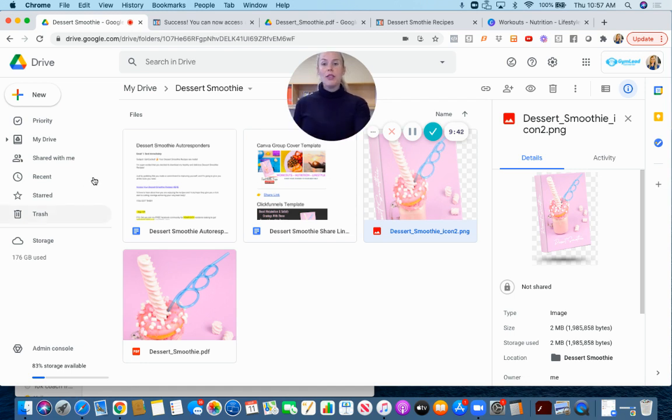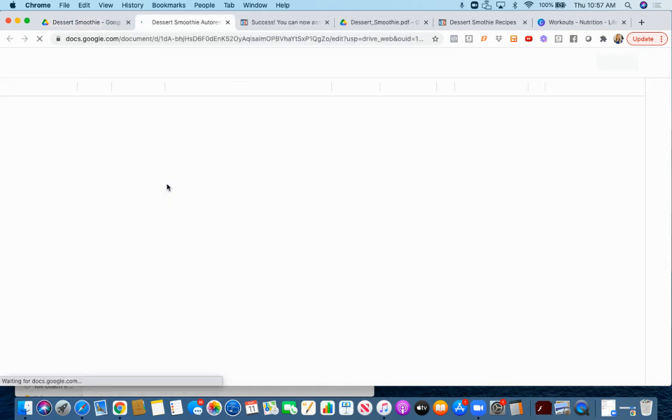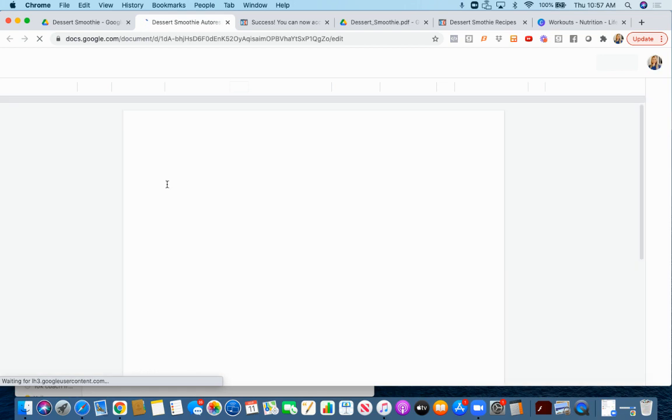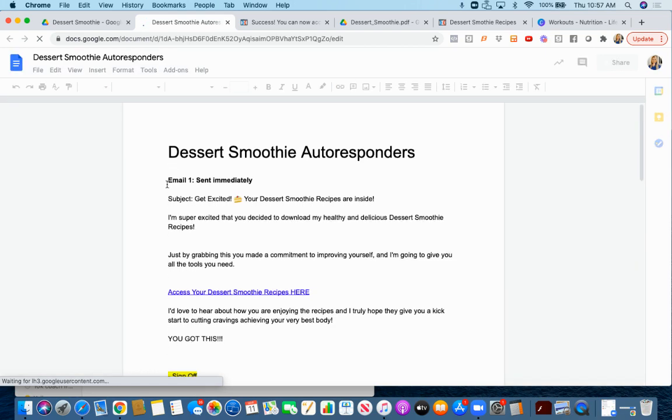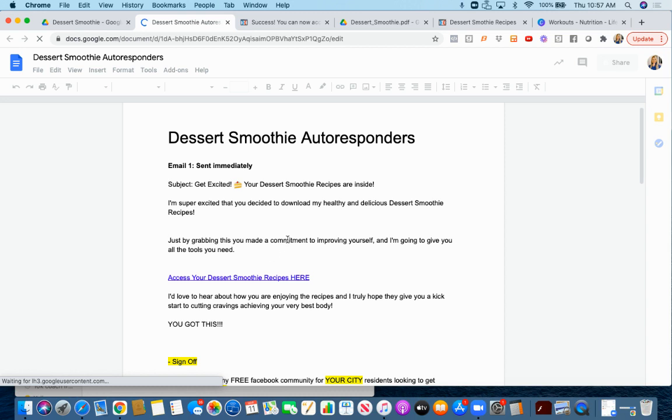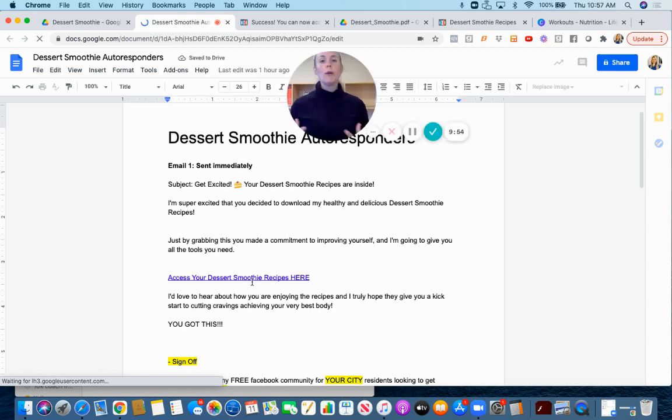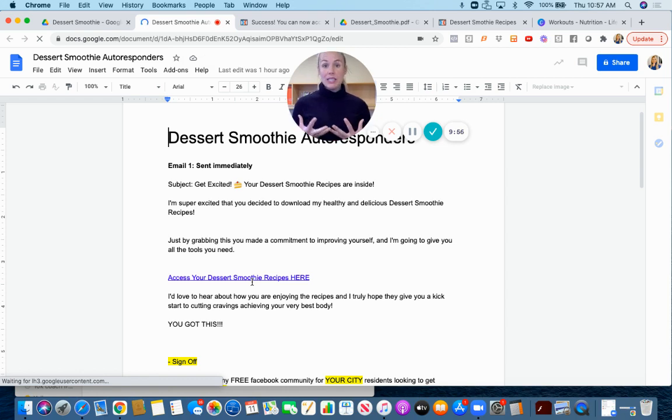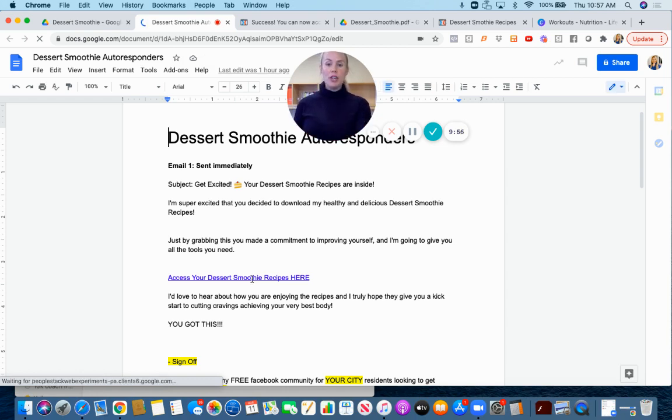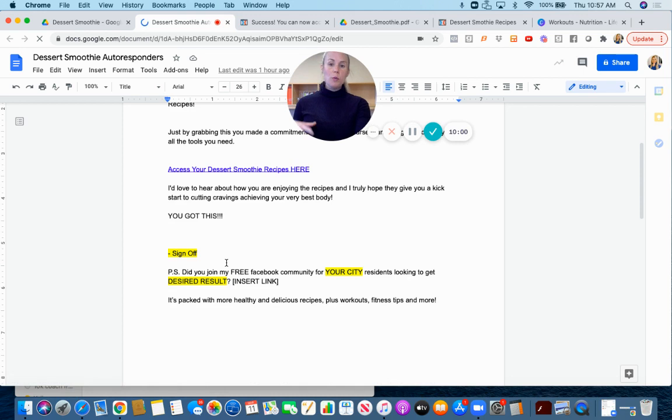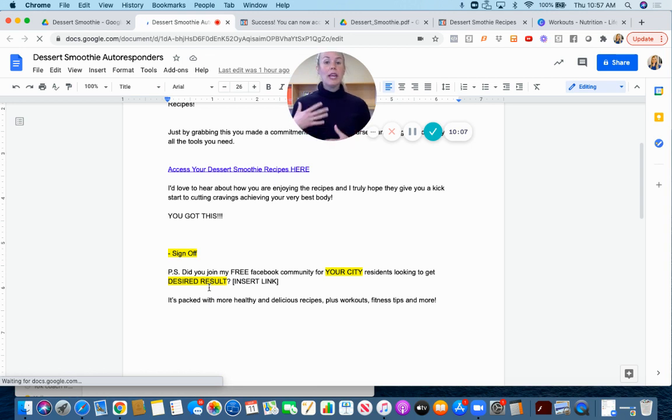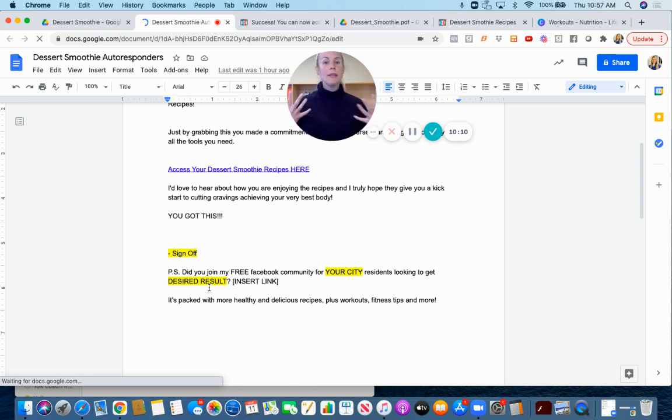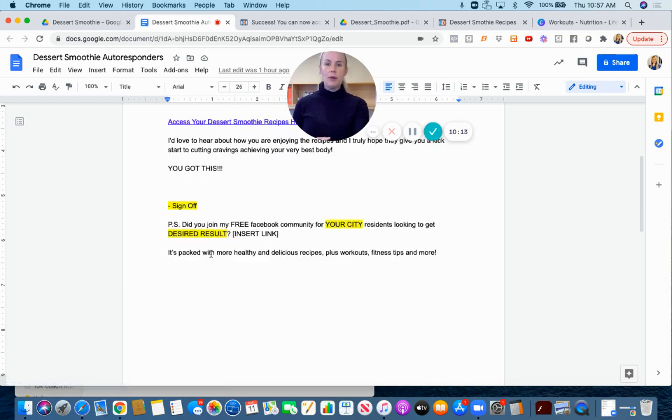Finally I have some autoresponder emails after somebody opts in through the funnel. The first one is just giving them the resource so they don't have to bookmark the page. Shorter is better with emails, long form emails are not working very well. The whole purpose of these emails is to start a conversation. There's the first one, you're going to send it immediately with a PS that's going to prompt them to join your group.